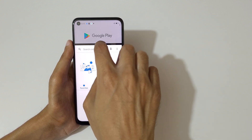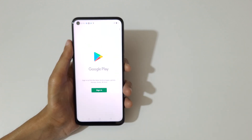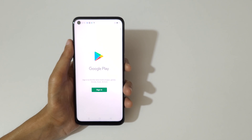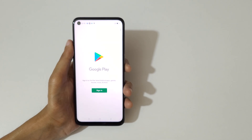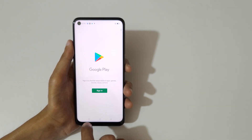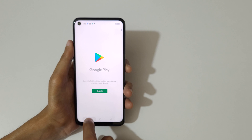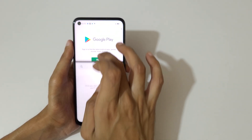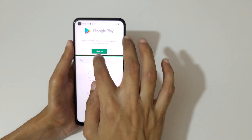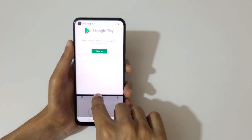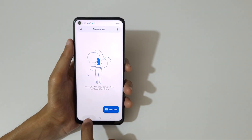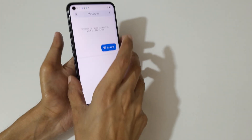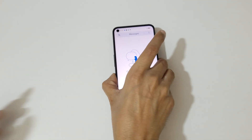This is the easiest way to use split screen mode in the Realme 9 5G smartphone. Thanks for watching — if you have any questions about this video, let me know in the comment section below. Please like, share, subscribe, and click the bell icon for the latest updates.